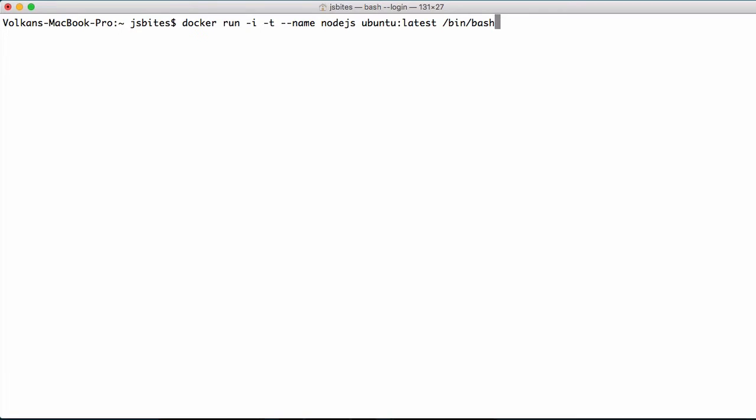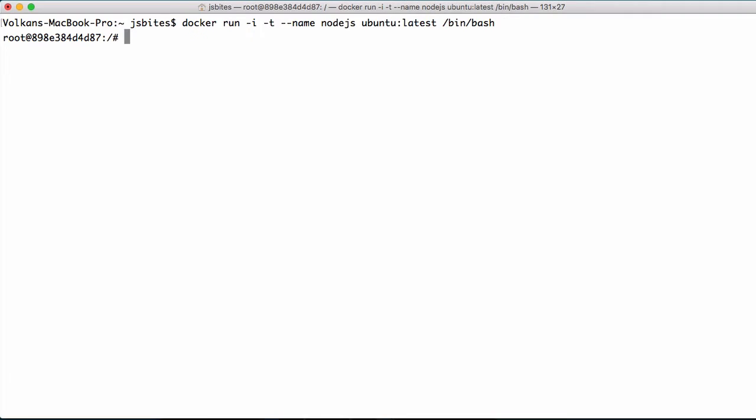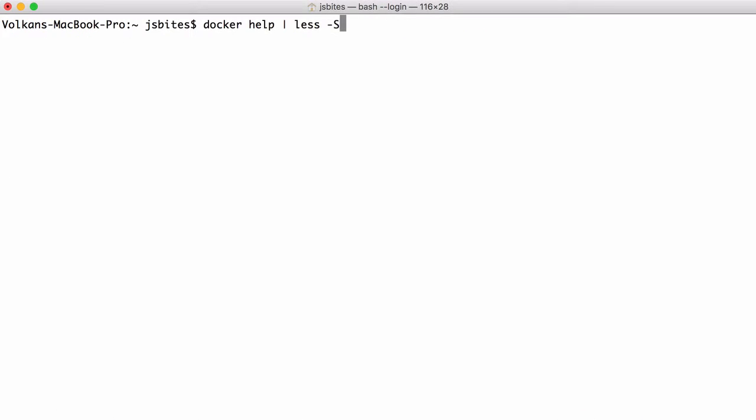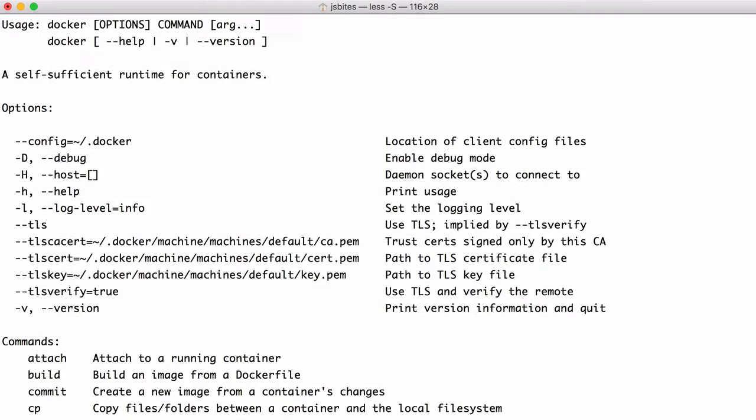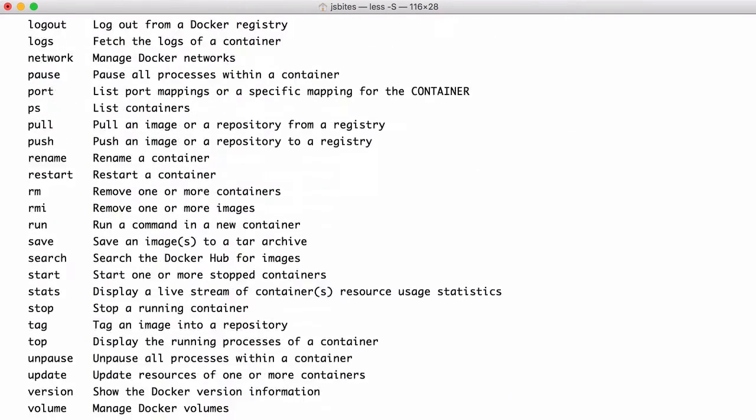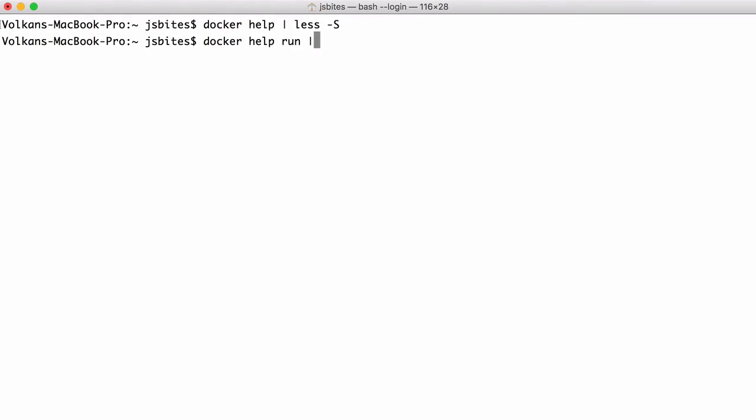Here -i stands for interactive mode, and -t will allocate a pseudo terminal for us. To get more information about all available options, you can execute docker help. And to get extra help on a certain command, you can execute docker help [command name]. So to get help about the run command that we're using, we'll type docker help run.